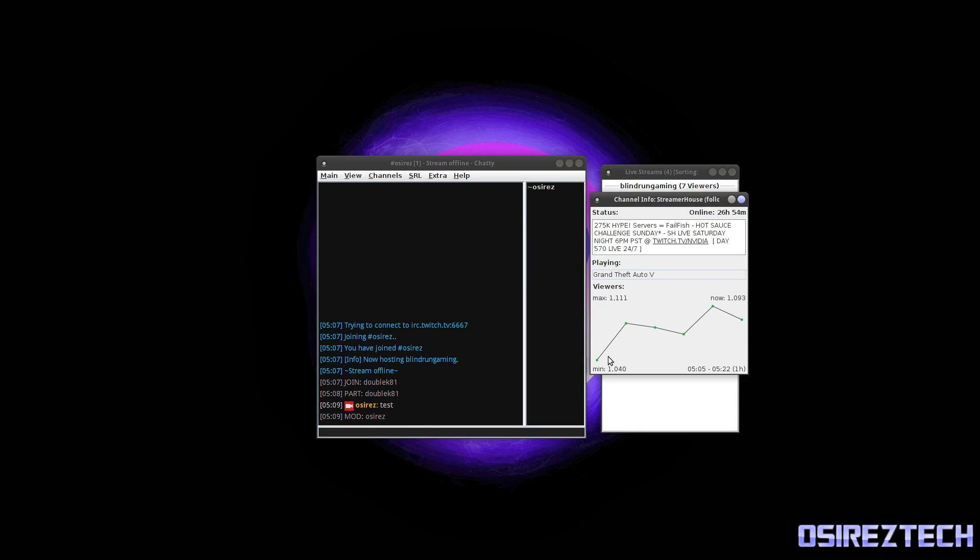So if we click on Streamer House, as you can see there's a graph here just like the channel info for your channel. He's playing Grand Theft Auto 5. He was at 1111 viewers and went down to 1093.